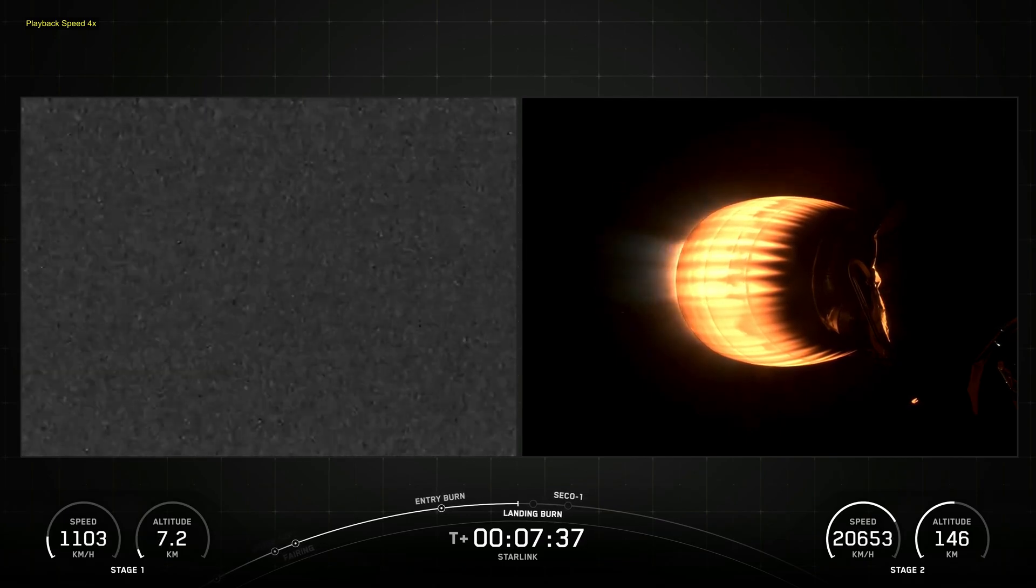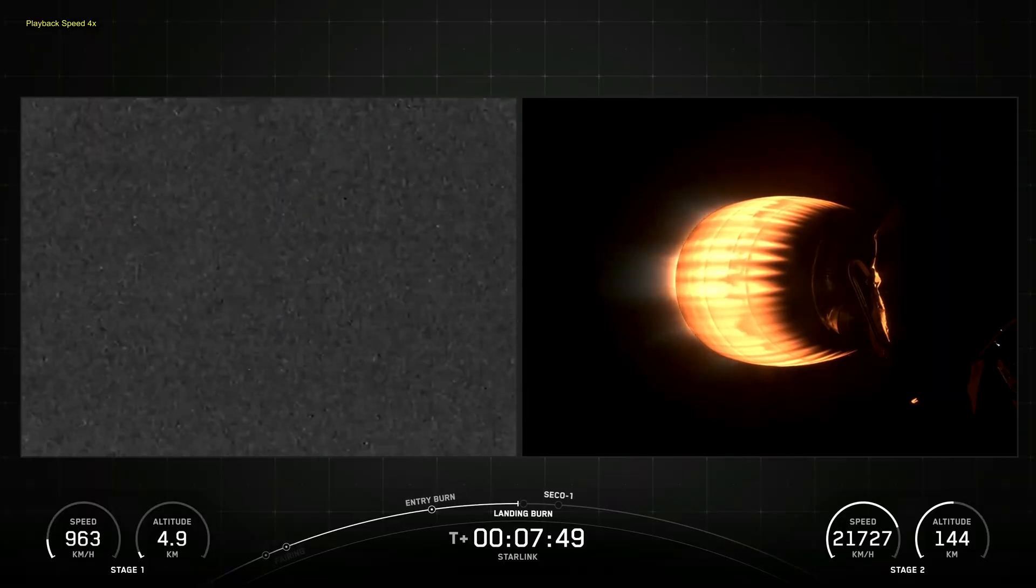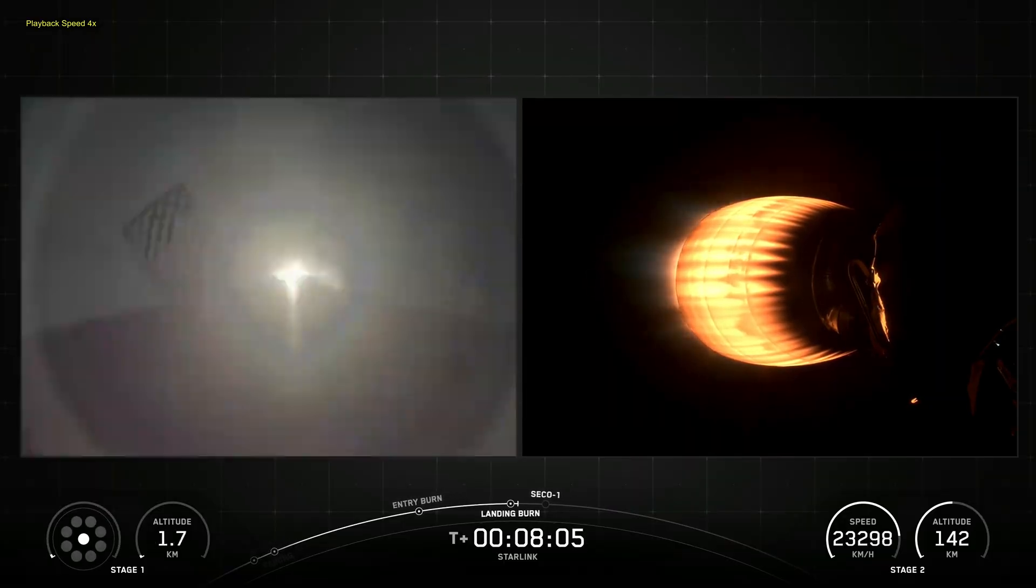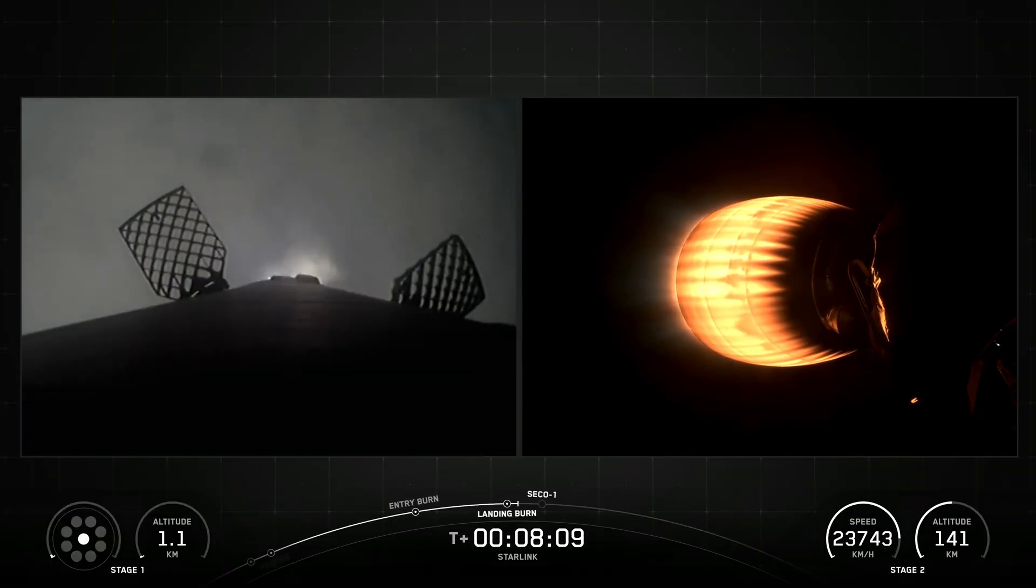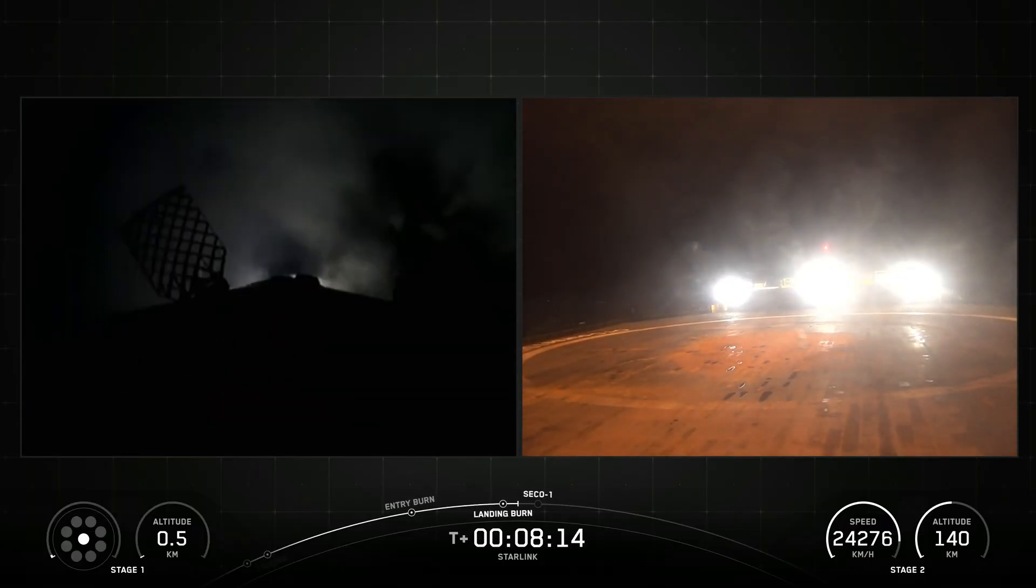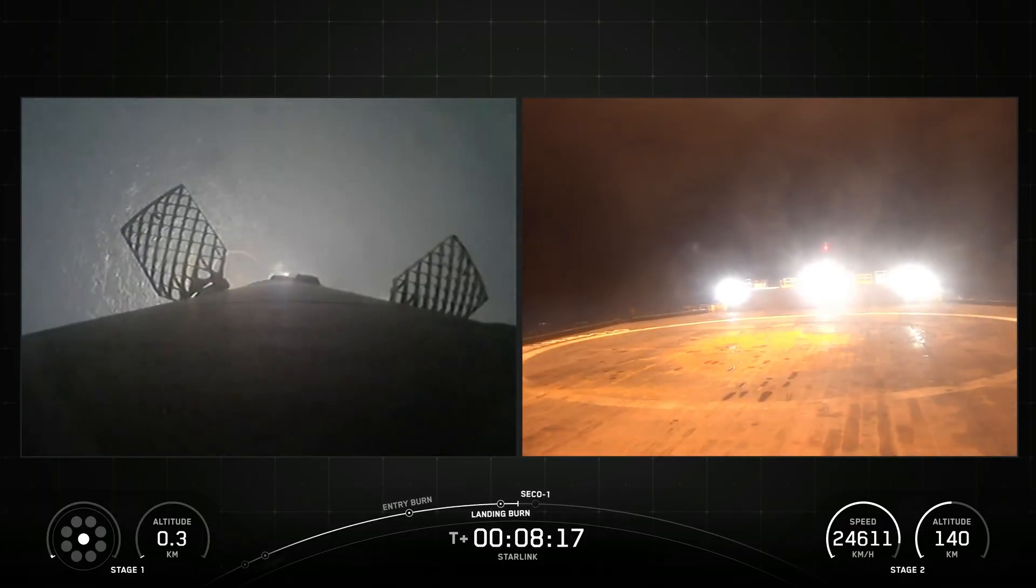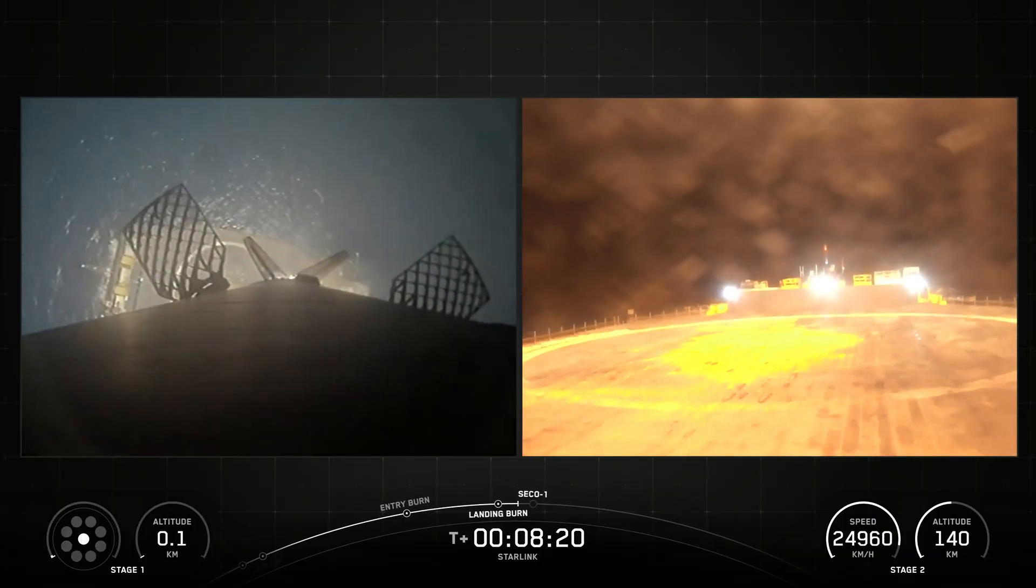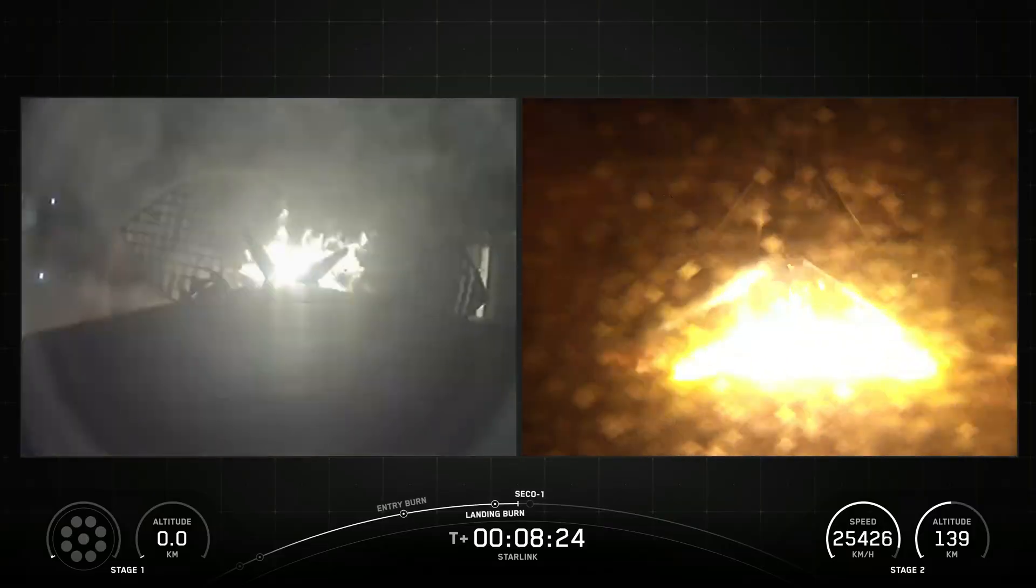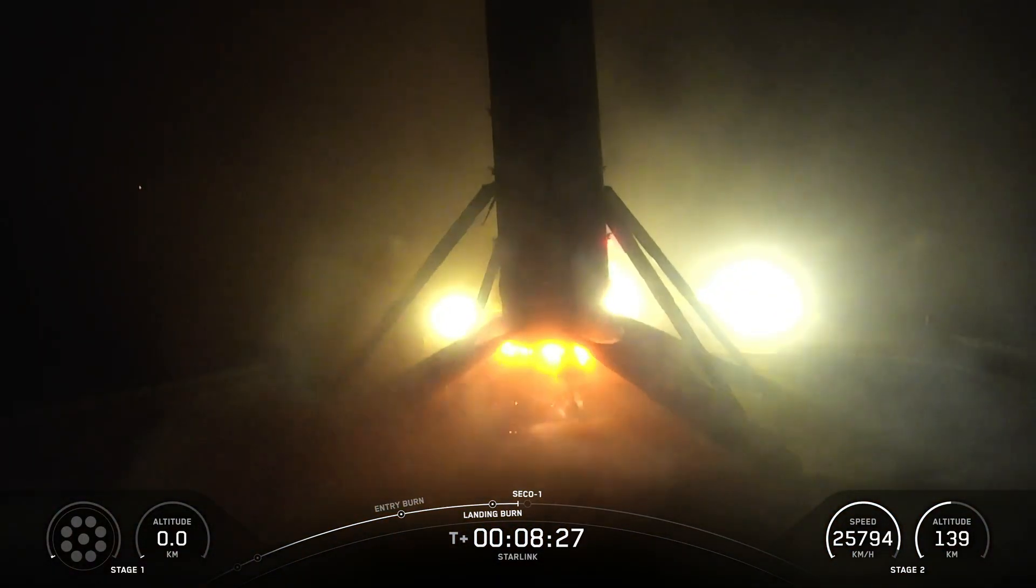The second stage, powered by a single Merlin vacuum engine, delivers Falcon 9's payload to the desired orbit. The second stage engine ignites a few seconds after stage separation and can be restarted multiple times to place multiple payloads into different orbits. Made of a carbon composite material, the fairing protects satellites on their way to orbit. The fairing is jettisoned approximately three minutes into flight, and SpaceX continues to recover fairings for reuse on future missions.